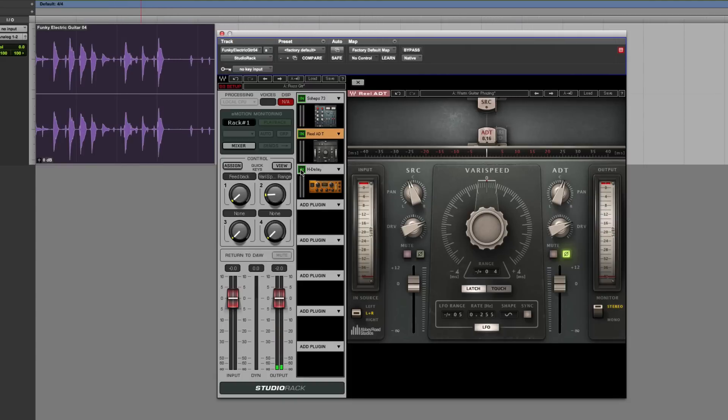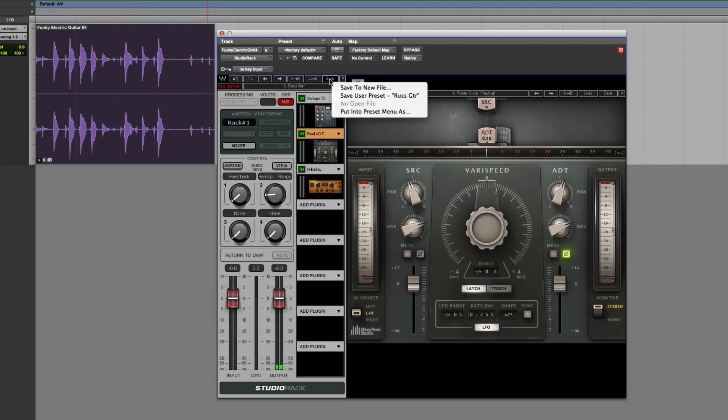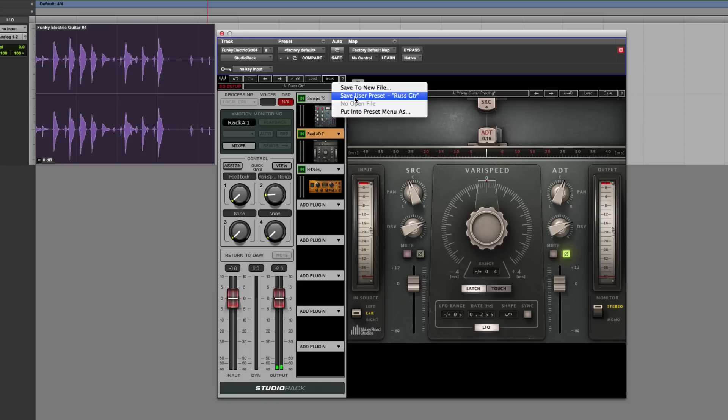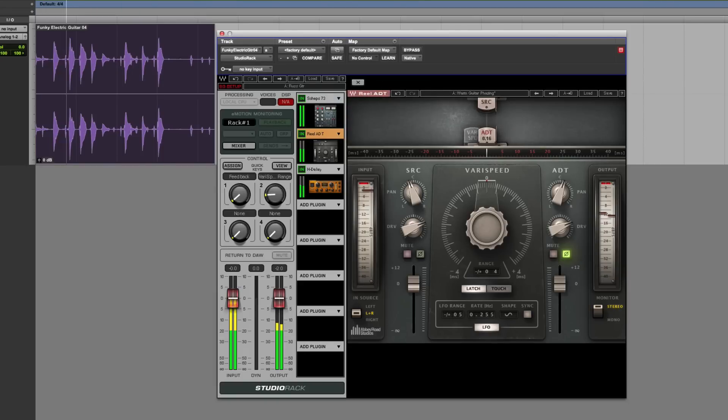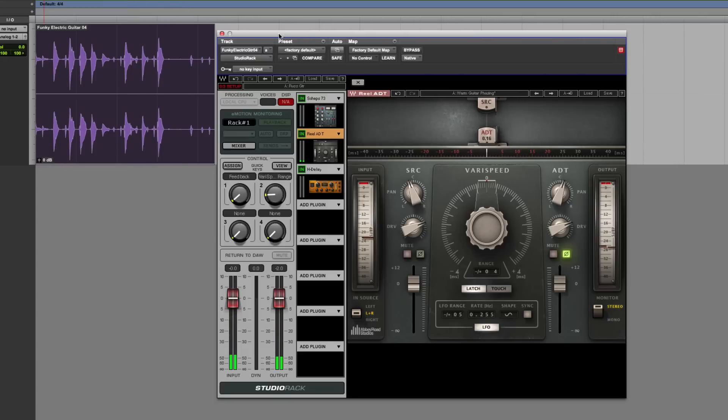So the first thing that's really useful for Pro Tools users, of course, is that we're creating channel strips. And we can save those as single strips. So I can save that now and go Save. And I can save it to put it in the Preset menu. I can save it as Russ's guitar. So that's now saved that as Russ's guitar. So that's in there. So whenever I want to use it, I can just load it in. In my user presets there.